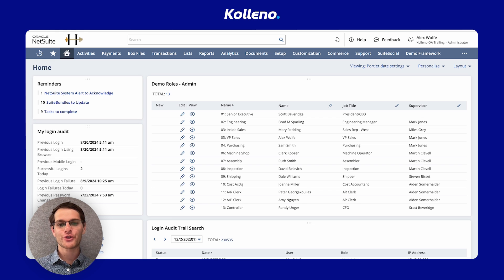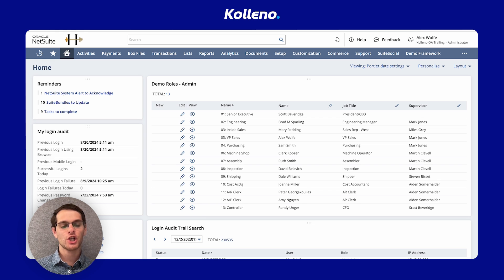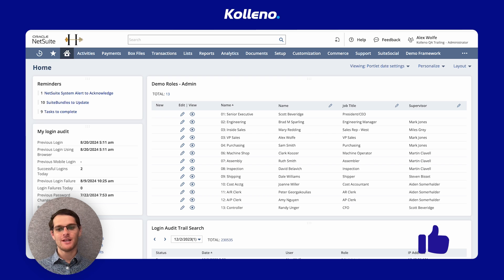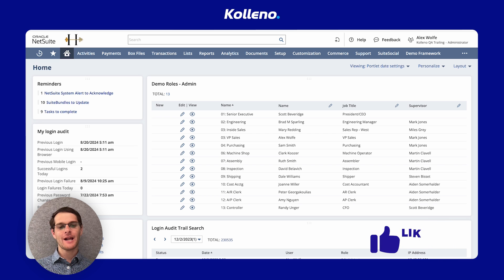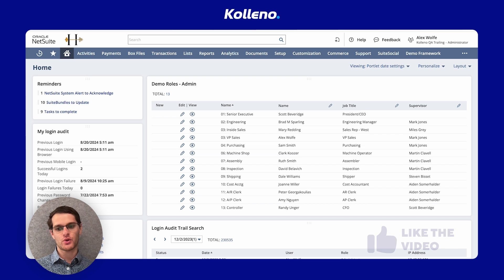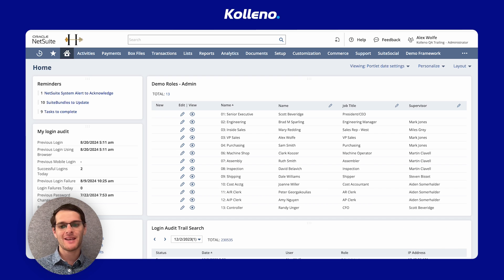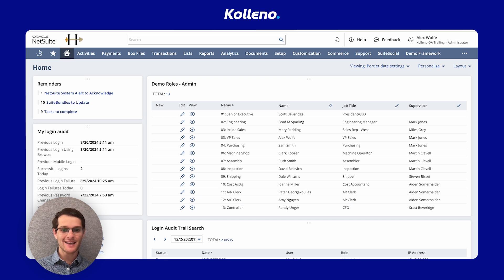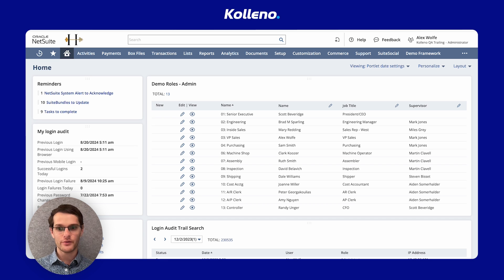I'm Ron from Coleno, your trusted platform for accounts receivable management integrated with NetSuite. In today's tutorial, we're going to explore the AR Payment History by Payment report. That report shows your customer's payment history organized by payments and details how those payments were applied to invoices.